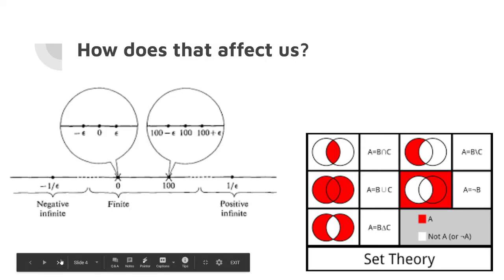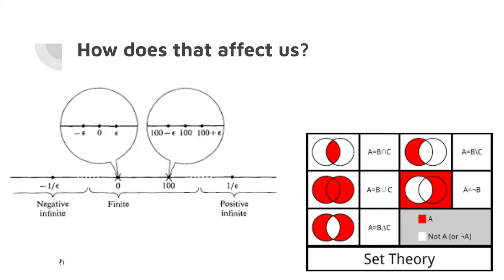This will go into set theory, and you will basically be diving into Fraenkel's work on set theory, understanding how number groups work.